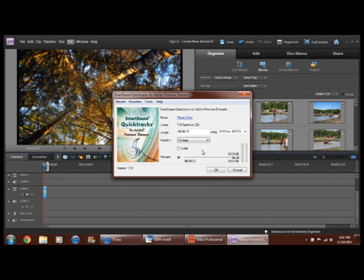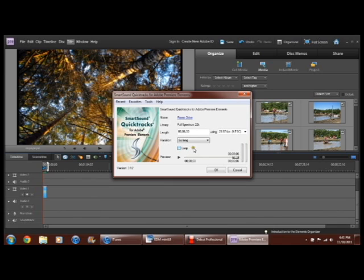And see, it does the planning just... But, yeah, you can loop it, too. Or you can just make it the length of your video.